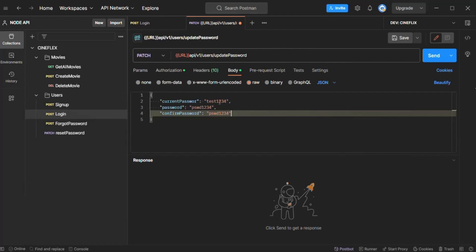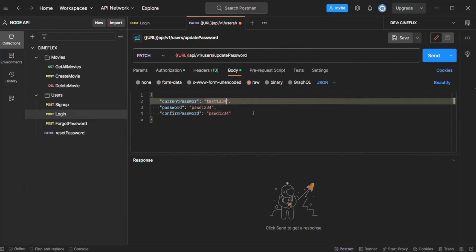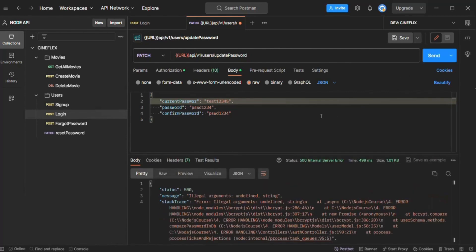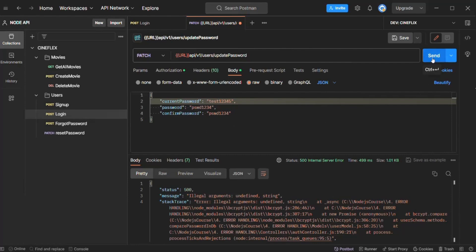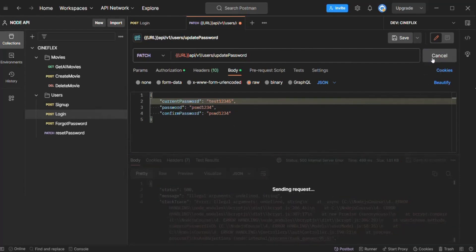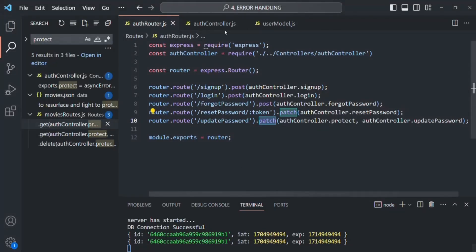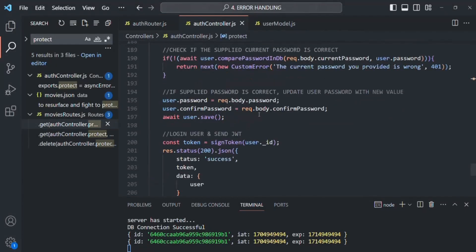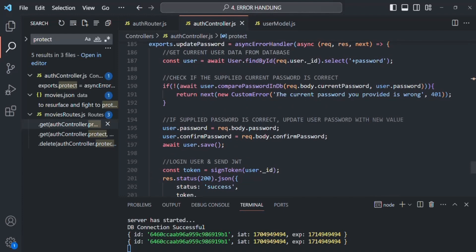First, let's try passing a wrong current password — instead of test1234, I'll pass test12345. Let's send the request. And here we get the message: 'The current password you provided is wrong.' This is exactly the error we return from our code when the user provides a wrong password.